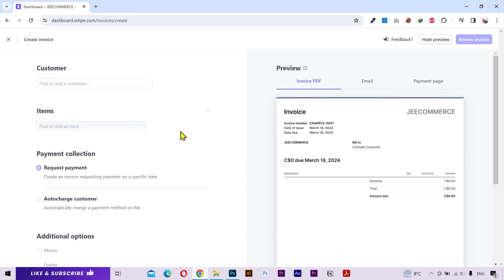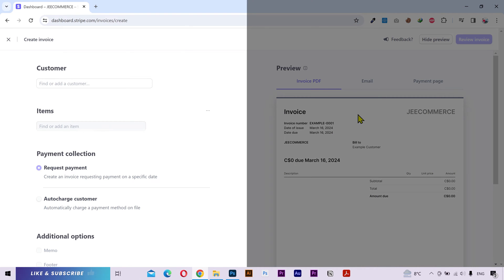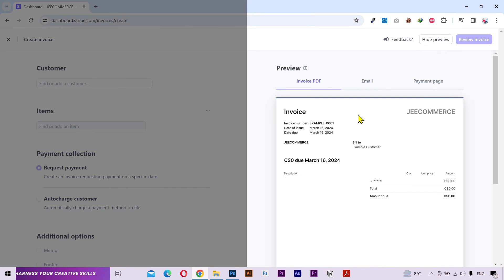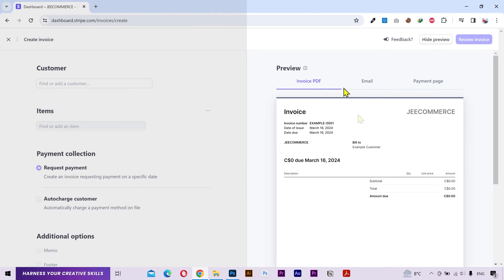On the left side you can input all the information and adjust the settings. On the right side you can see the real time preview. So whatever changes you make on this side, you'll see it updated here. And there are three tabs here.